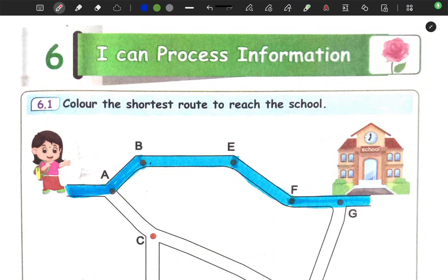Hello everyone and welcome to our channel. In this video, we are going to talk about the third standard term to mathematics workbook. The sixth lesson, I can process information. Let's discuss the answers. Okay kids, without wasting any more time, let's get into the video.